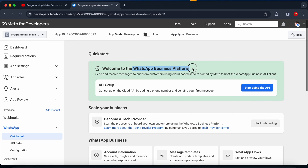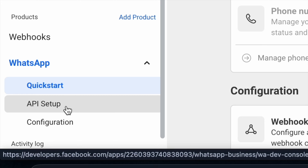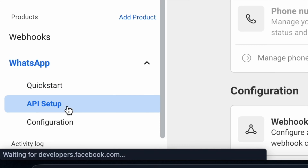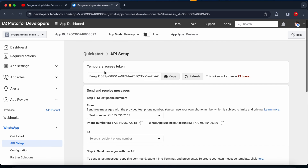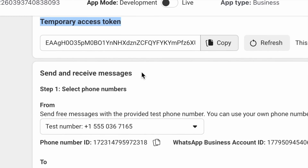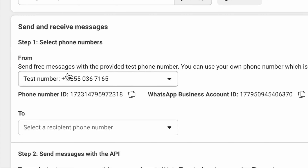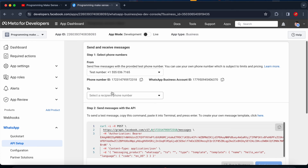On the left side I click 'API Setup'. The first section shows the temporary access token, and the second option is for sending and receiving messages. During testing, they provide one test number. There is also a second section where we have to add our own number.